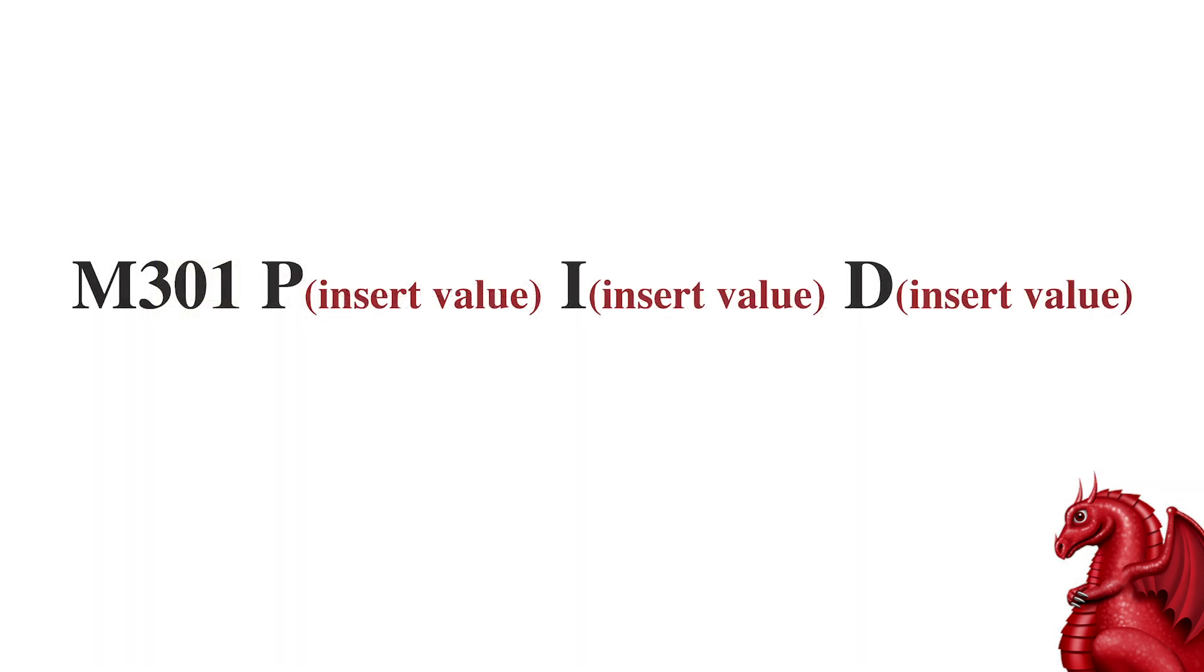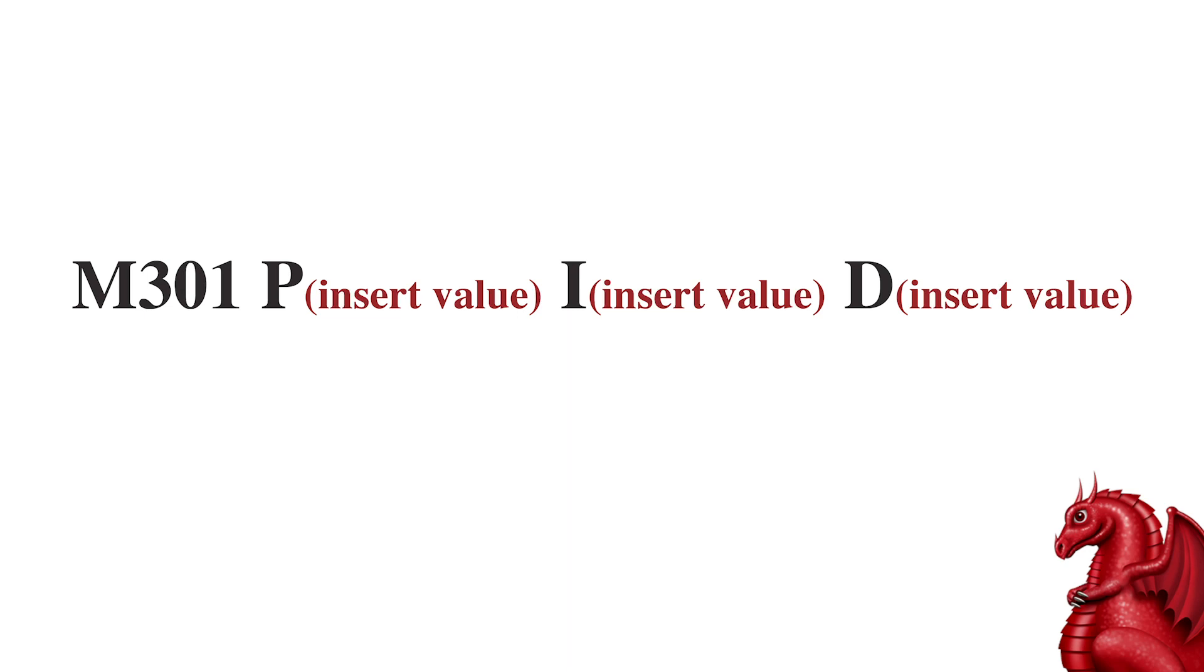So, once you have those, the next command string you're going to type in is M301, P with the number for the P that it gave you under the default, the I value, and the D value. Do not put any spaces between the P and the number, the I and the number, and the D and the number, but you do want a space between the numbers. So, it'll be P, whatever number, space, I, whatever number, space, D, and the final number.